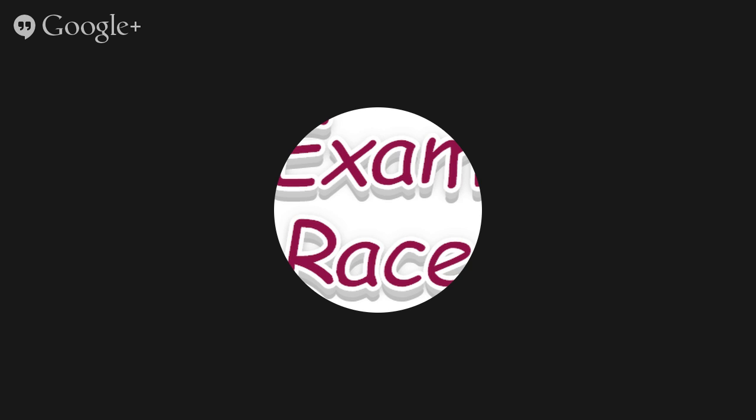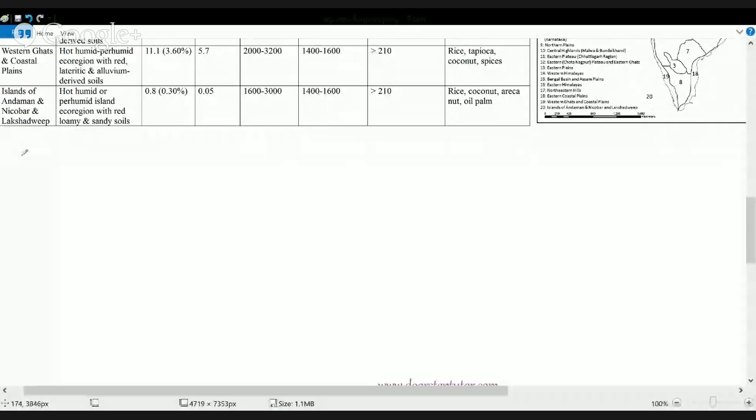Welcome to today's class. Today we will be talking about agroecological regions. In the last class we already talked about agroclimatic regions and agricultural regions, so let's first understand what is the difference between the agroecological region and the agroclimatic region. In the agroclimatic region, we were mainly concerned with the climatic characteristics of the region in determining the quality of the crop or the cultivation that occurs on a piece of land.